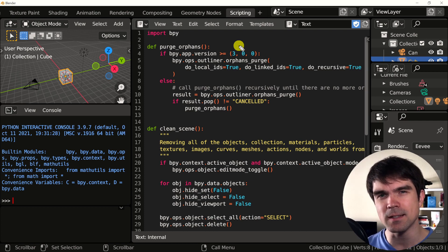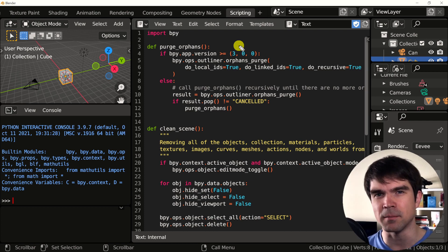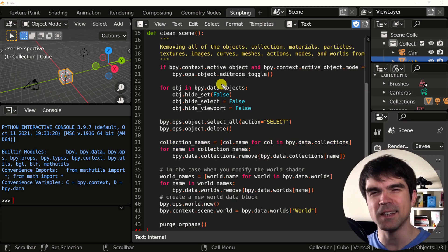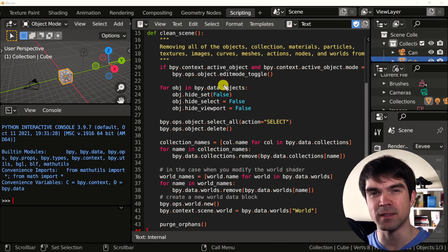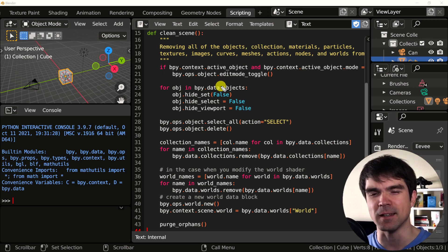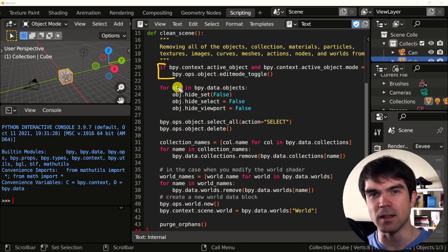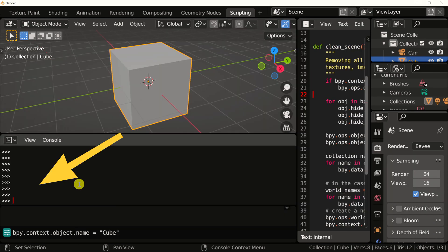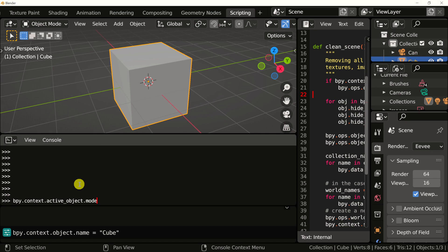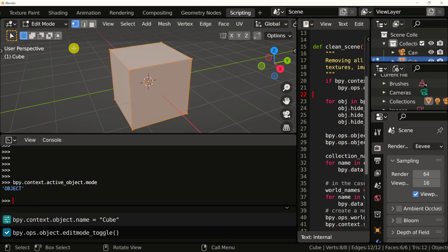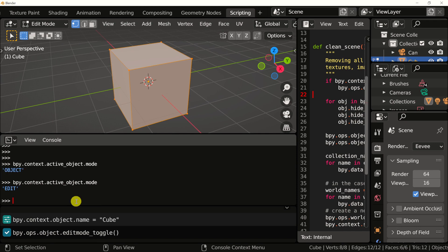We're going to take a look at clean scene first and then purge orphans after that. The clean scene function consists of a number of things that we need to do to clean the scene. First off, we start off with making sure that nothing is in edit mode. To see what mode the current selected object is in, type this into the interactive Python console on your left. Hit enter and it'll show you what mode the object is in. If you change the mode by hitting tab on your keyboard and going into edit mode, check it again and it'll show you edit mode.